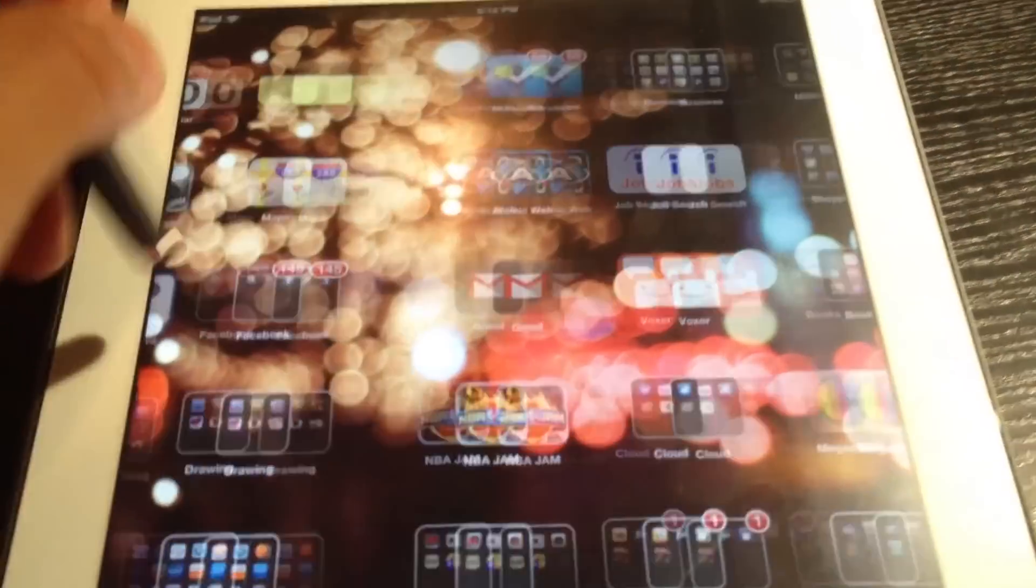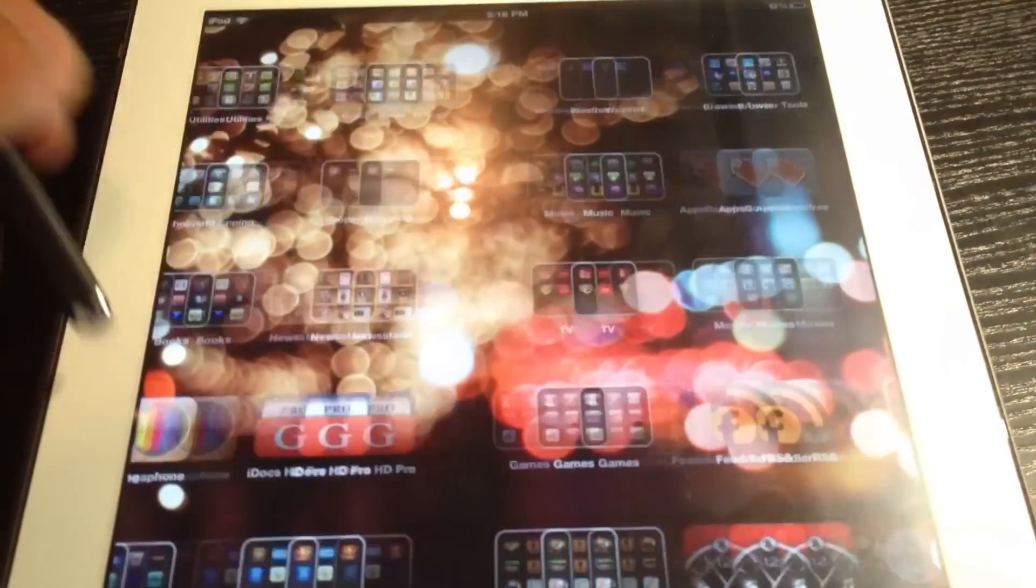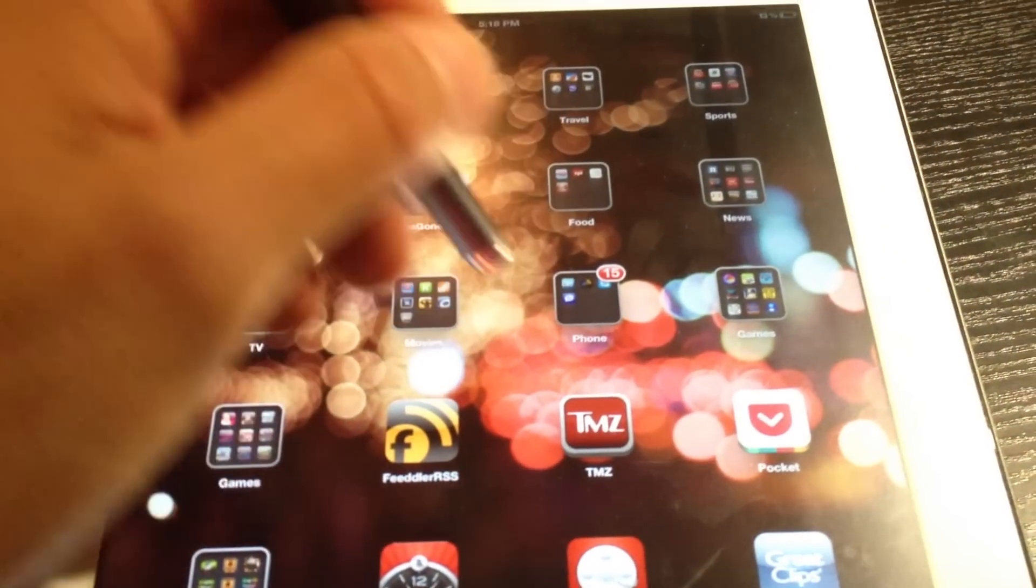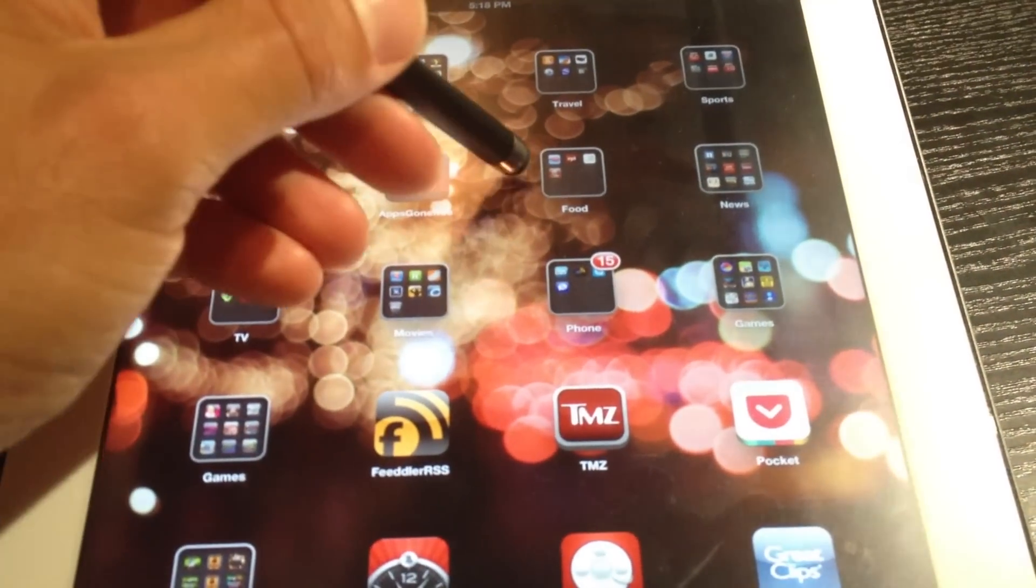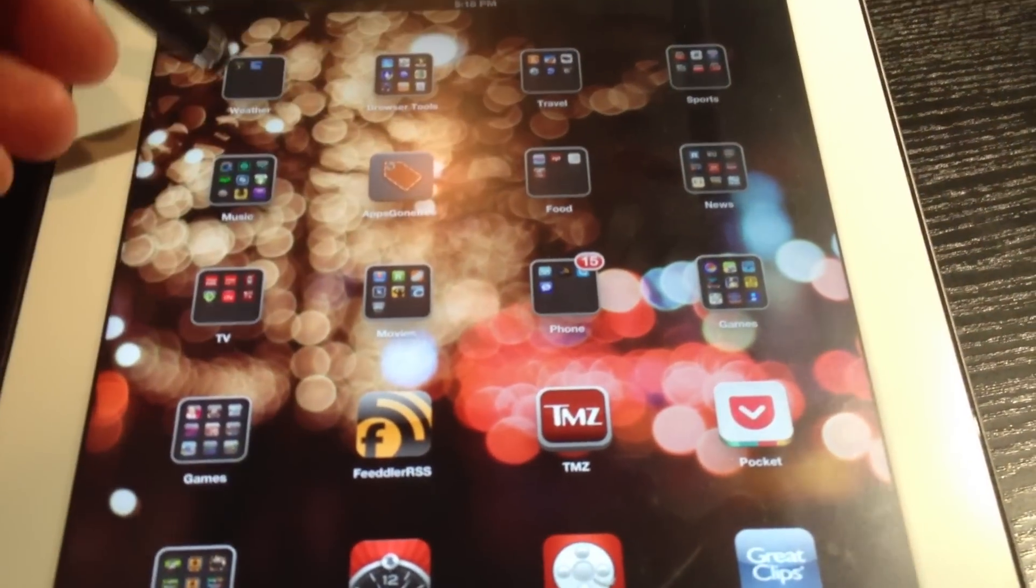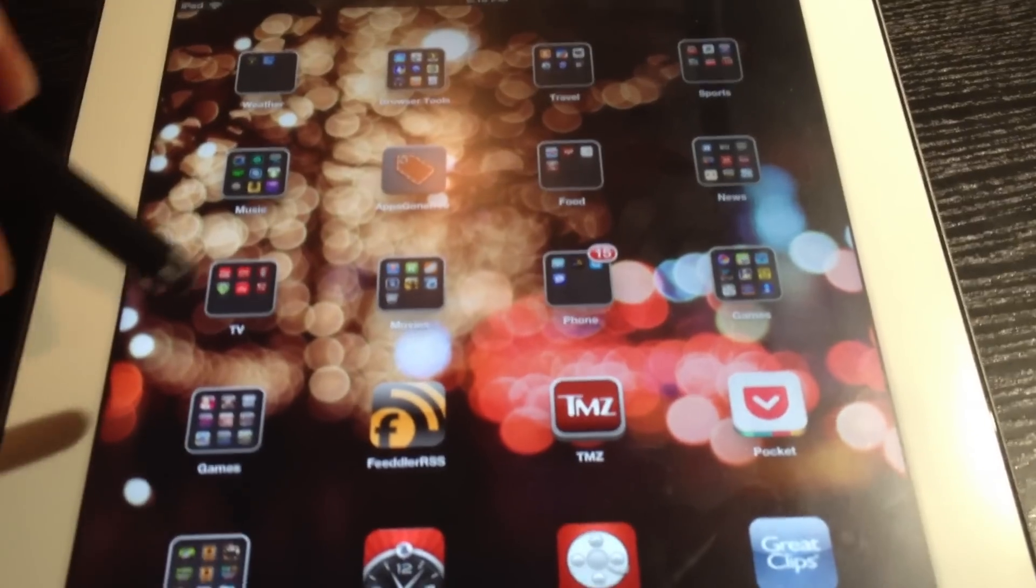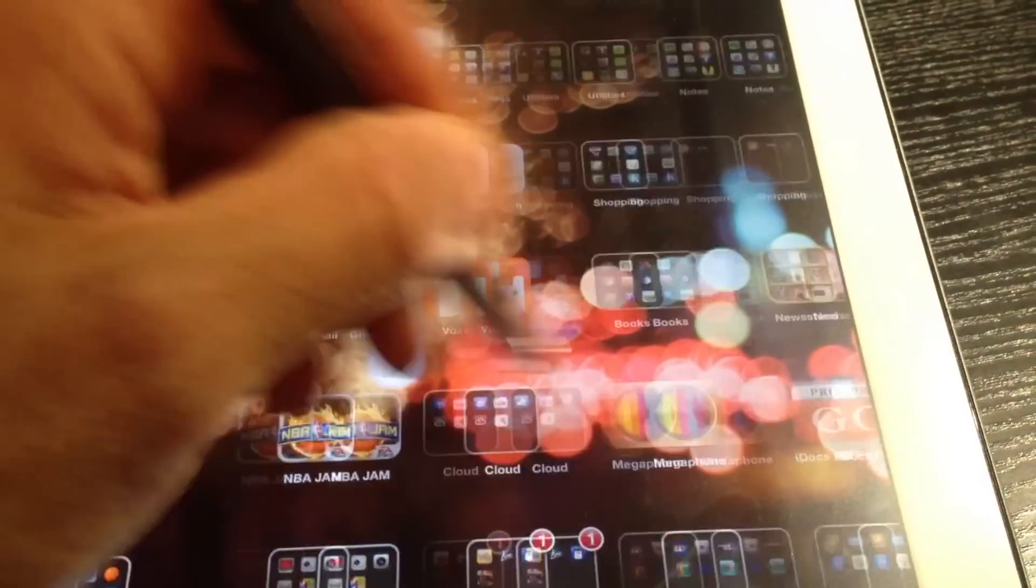If you're like me, you have a lot of different apps installed on your iOS device. As you can see here, I've got a lot of them organized into folders, and it makes it very difficult to find them.